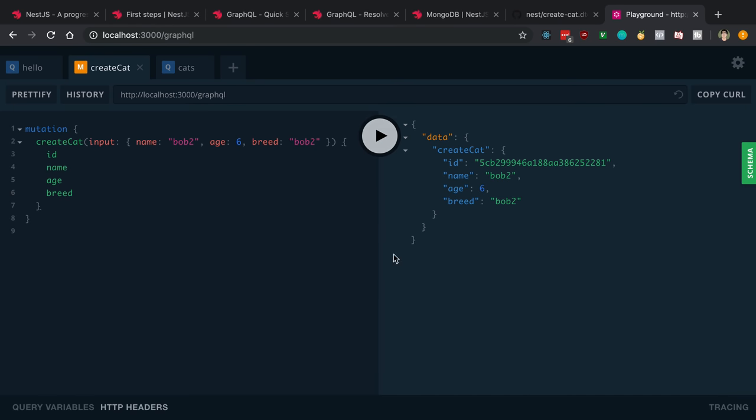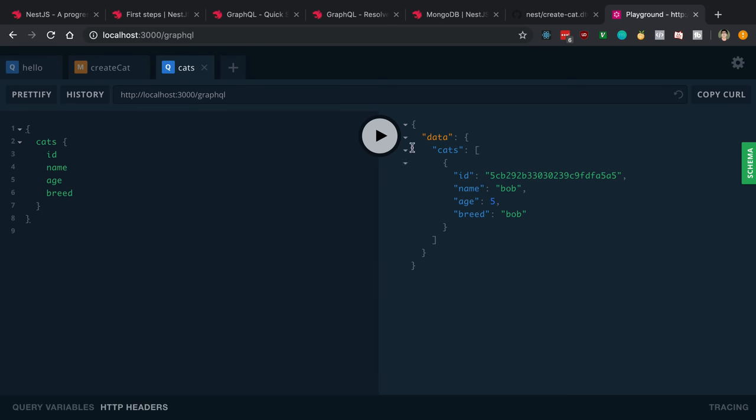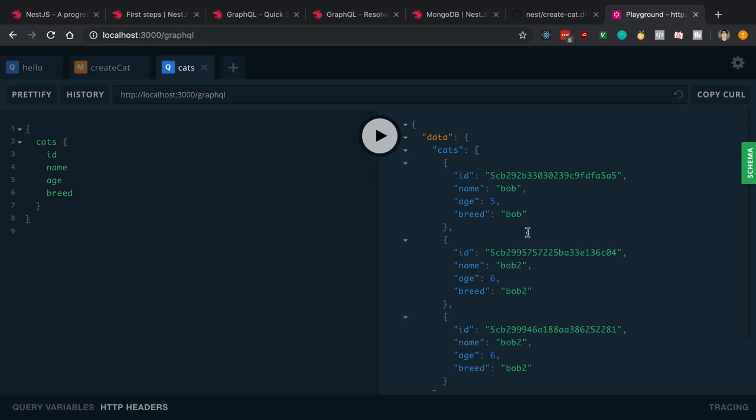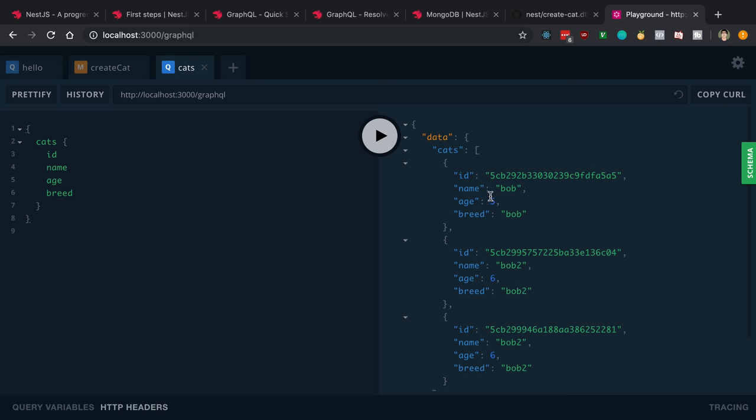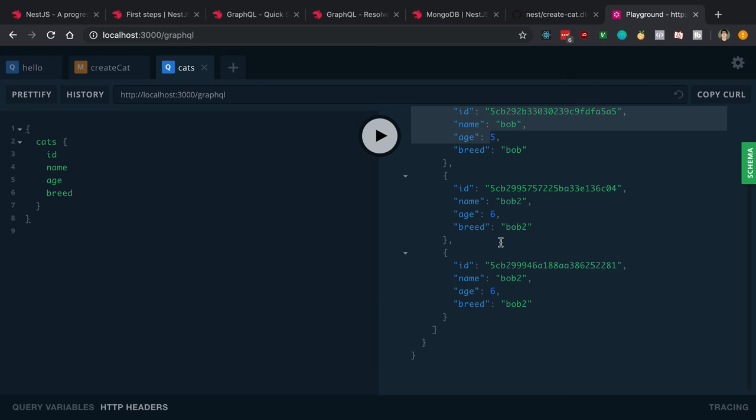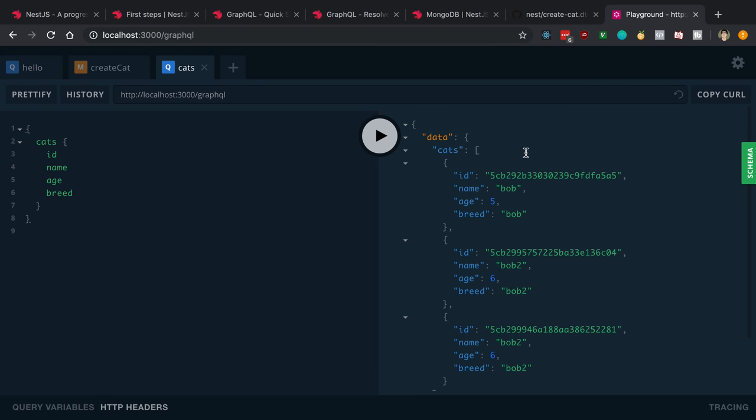Let's create a cat, our bob2 cat. Now we can view our cats by running this. You can see I created a cat earlier and it looks like I created bob2 twice. Nice.